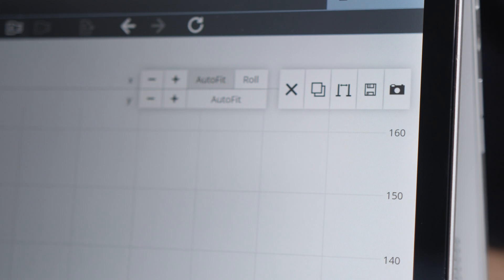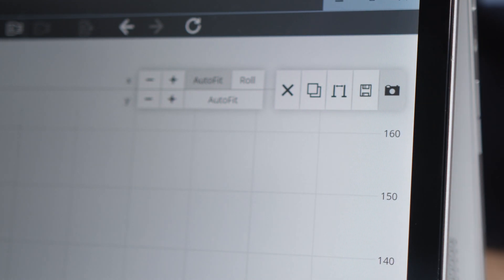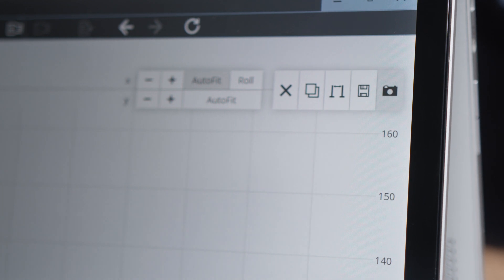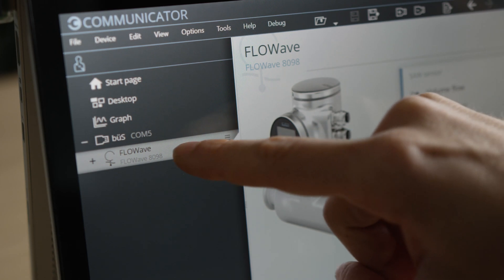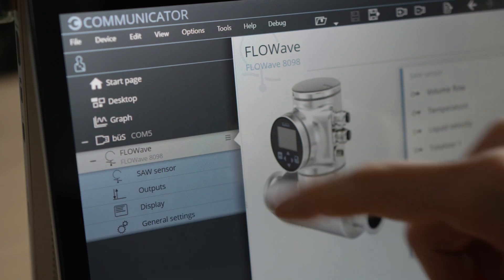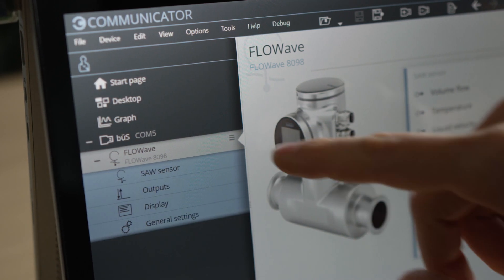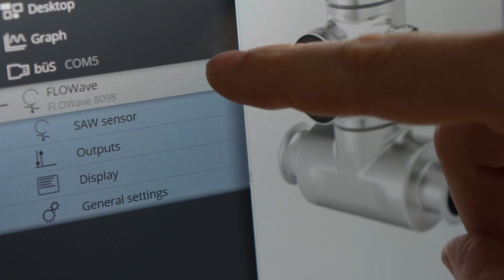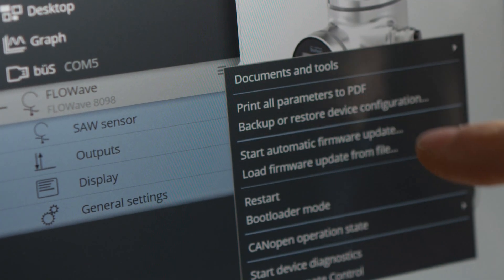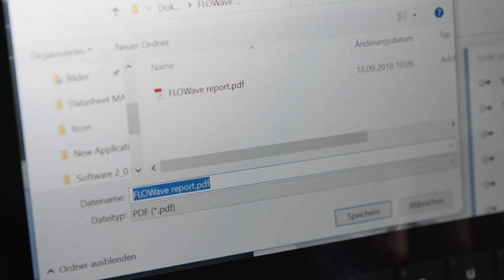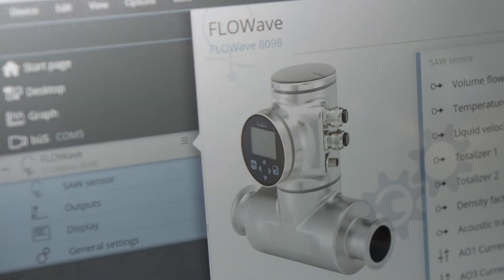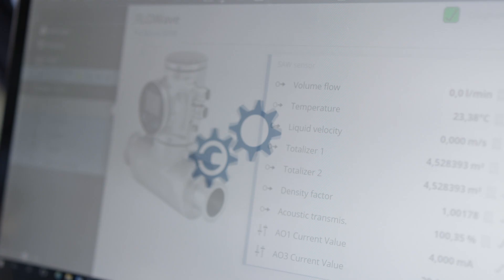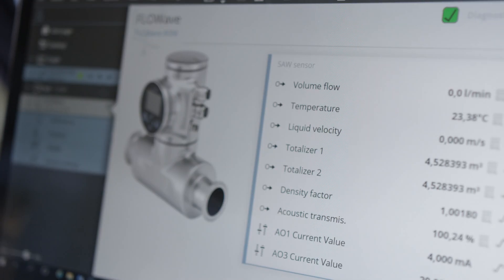Screenshots can also be saved. To document the device settings, create a PDF document by pressing the right mouse button in the FlowWave register and selecting Print all parameters to PDF and Save. To be continued...